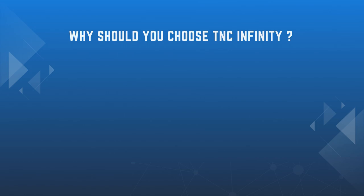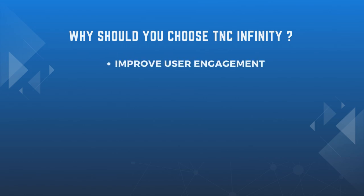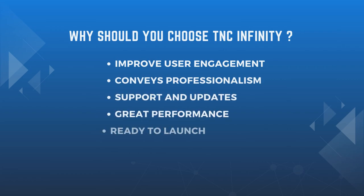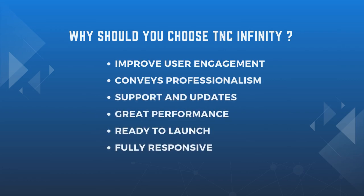Why should you choose TNC Infinity? This template ensures improved user engagement, conveys professionalism, support and updates, great performance, ready to launch, fully responsive, cost-effective, and many more features.